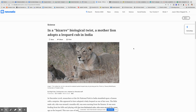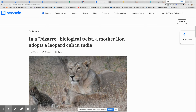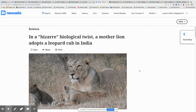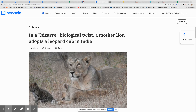Hey everybody, this is Ms. Bella here to talk to you guys about the next article that you're going to be reading. This is the one that you'll be reading — I've assigned it. It's called 'In a Bizarre Biological Twist, A Mother Lion Adopts a Leopard Cub in India.'